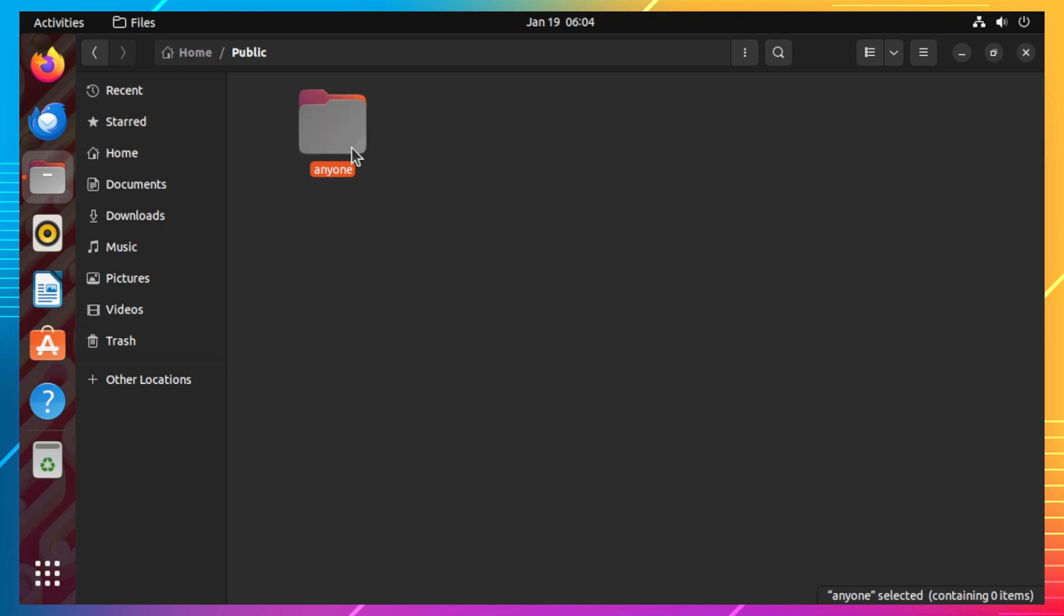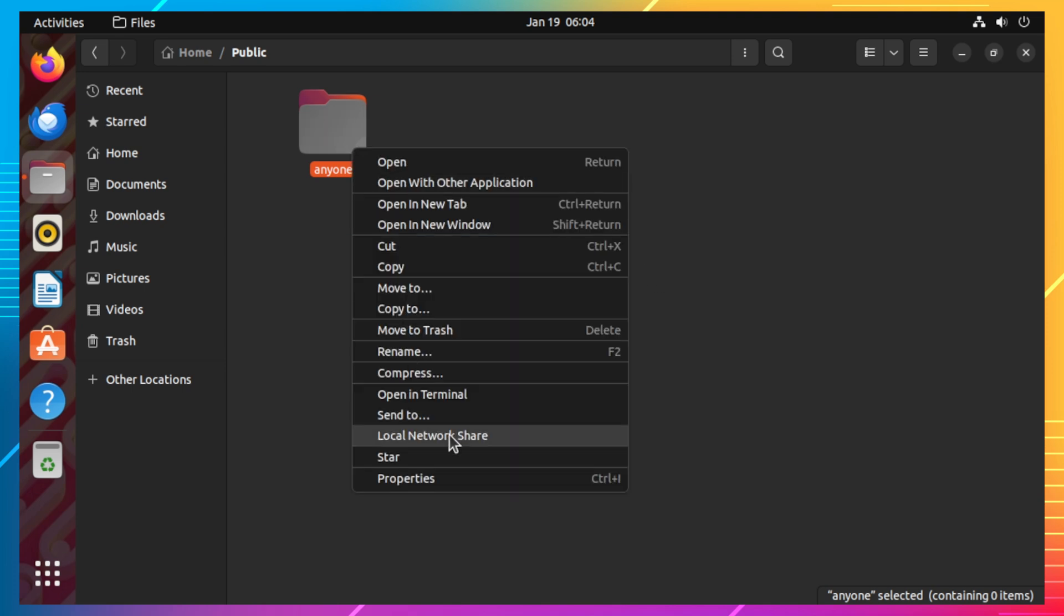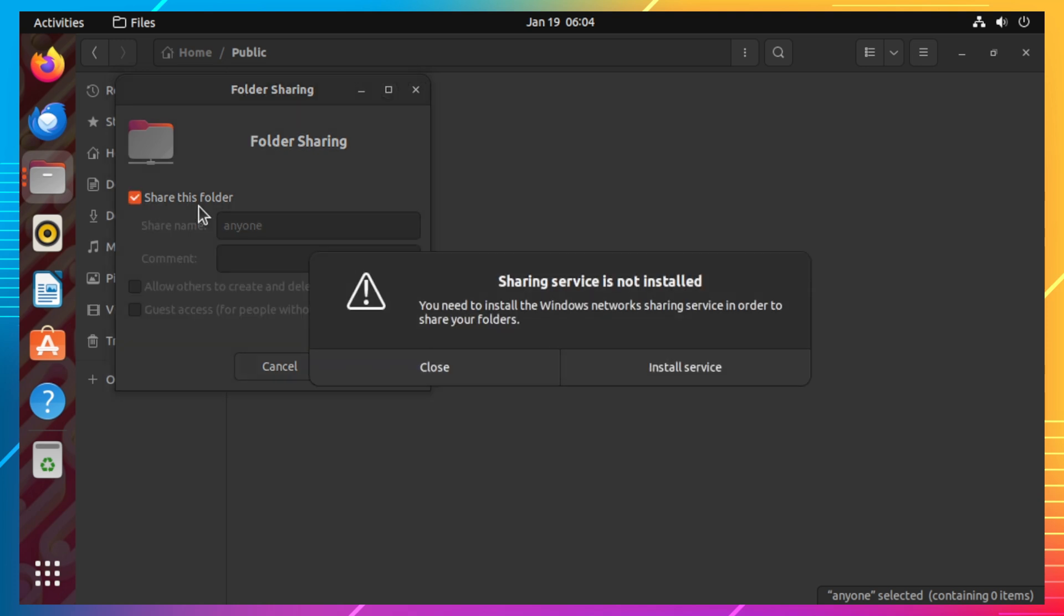Then right-click the folder and select local network share. In the pop-up window, click the checkbox for share this folder. Once clicked, another window will appear and it will prompt you to install the Windows Networks sharing service.